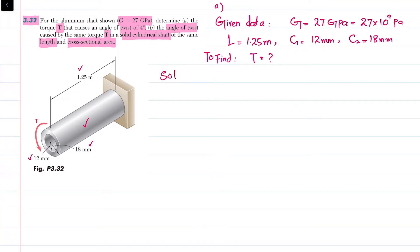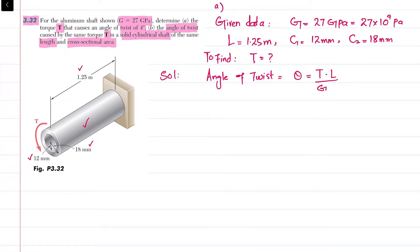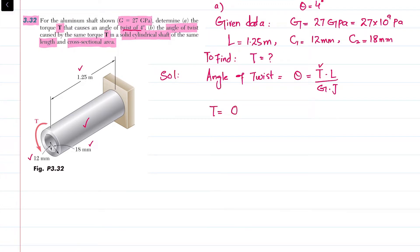For part A, we know that angle of twist theta is equal to T·L divided by G·J, where T is torque, L is length, G is modulus of rigidity, and J is polar moment of inertia. In part A, the angle of twist theta is given as 4 degrees. We need to convert this to radians, and we have to find the torque T. So torque T equals theta·G·J divided by L.